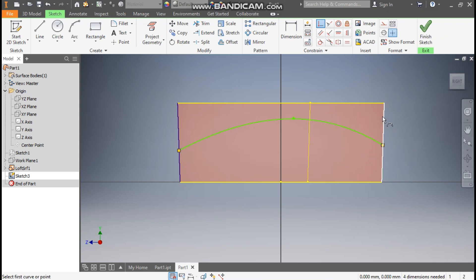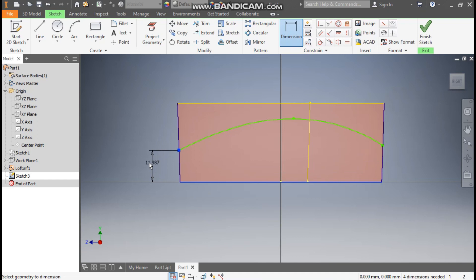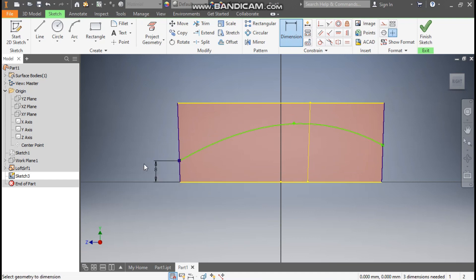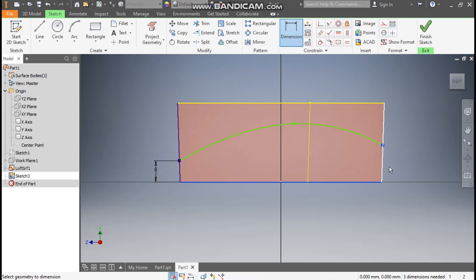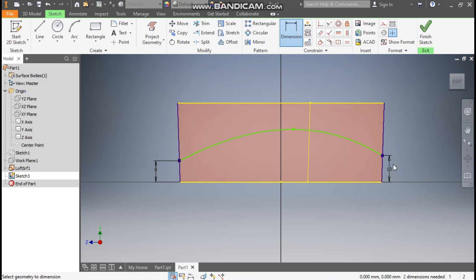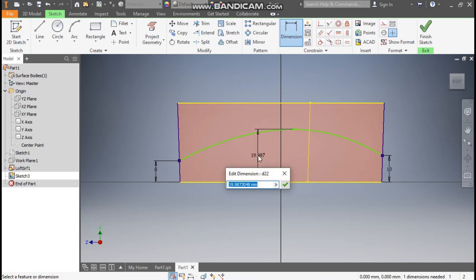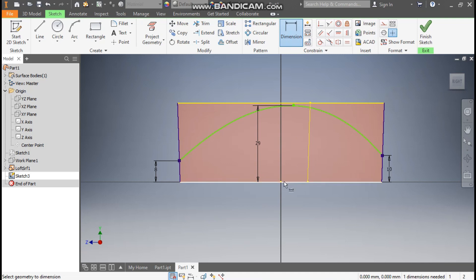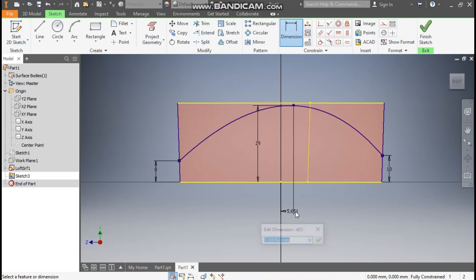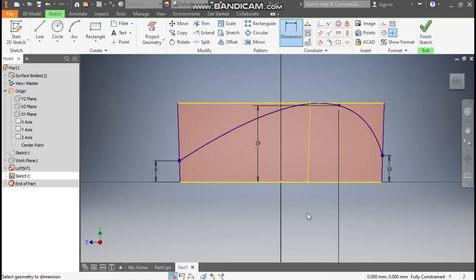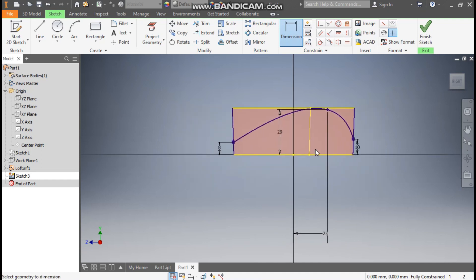Go to Coincident constraint — select this point and select this line, then this point of the spline and this line. Go to Dimension: from base this will be a height of 8mm and this will be a height of 10mm. The middle point will be at a height of 29mm, and from the center point this will be a horizontal distance of 23mm.